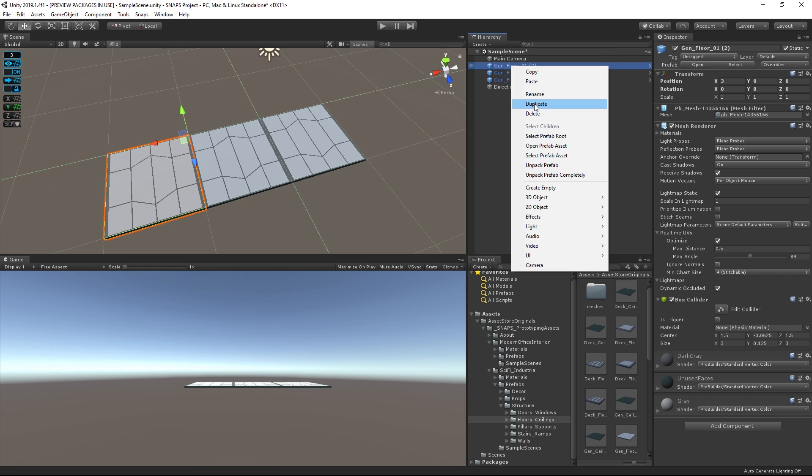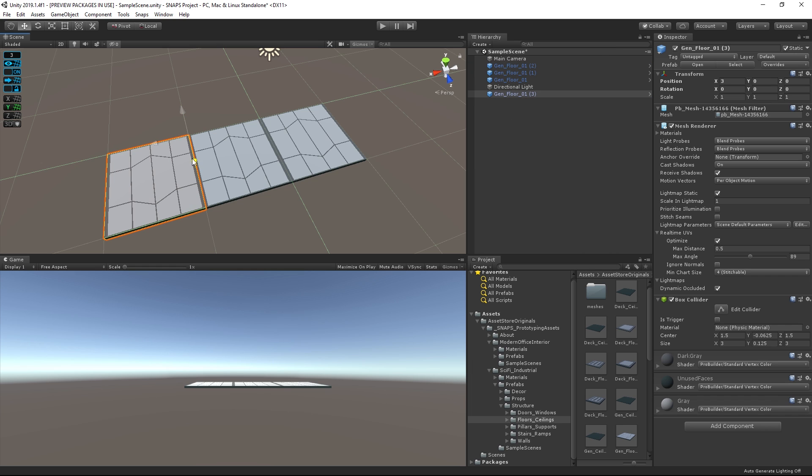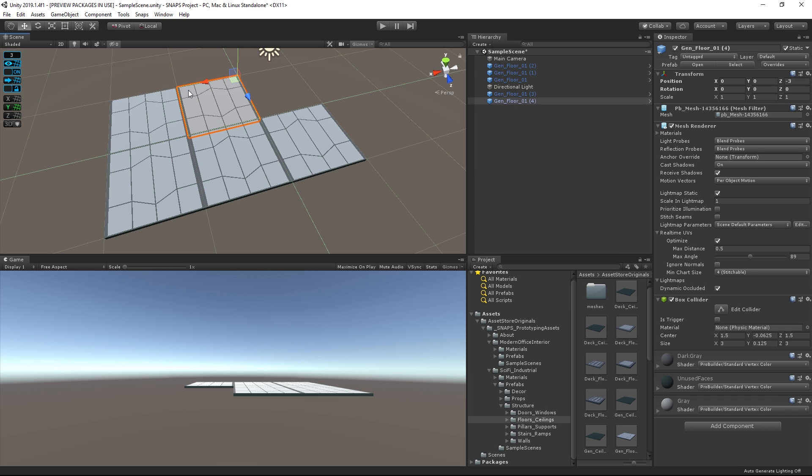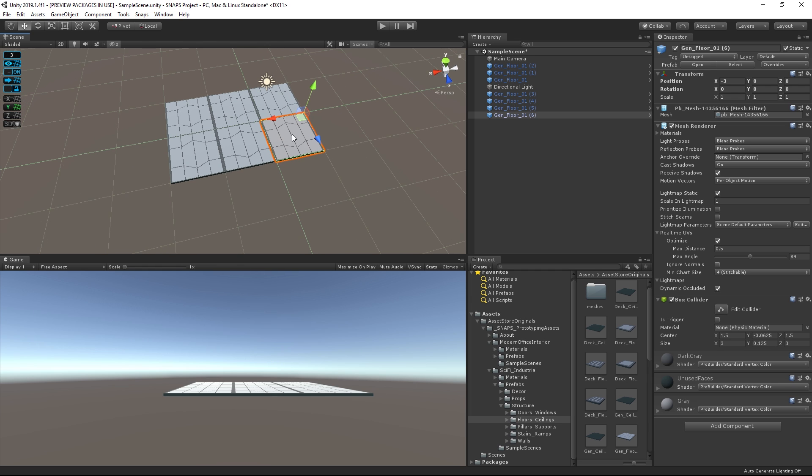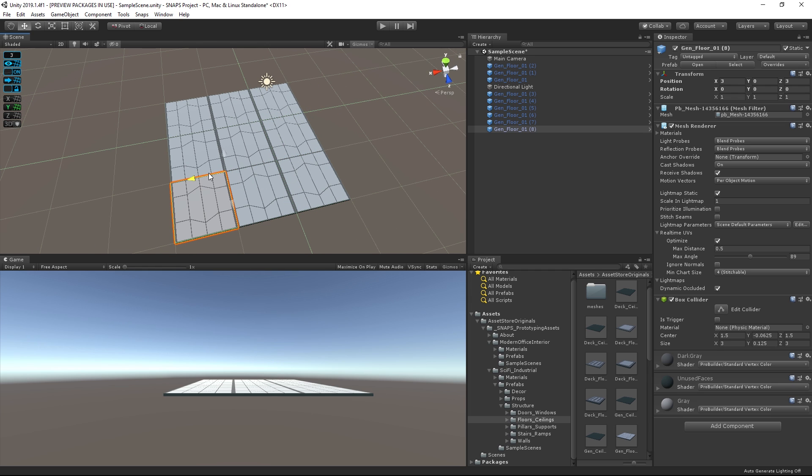That's why Unity came up with a solution called Snaps. The goal is to provide you with an exhaustive library of modular content where consistency and compatibility is ensured by us.